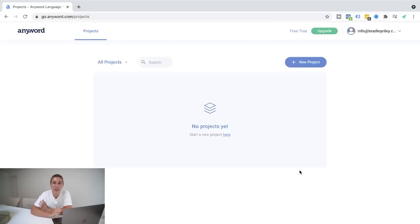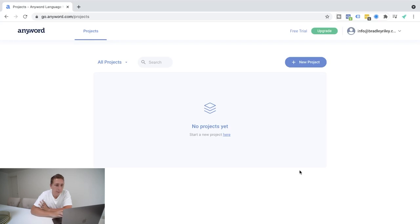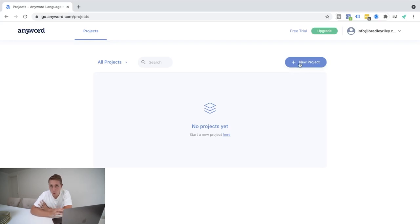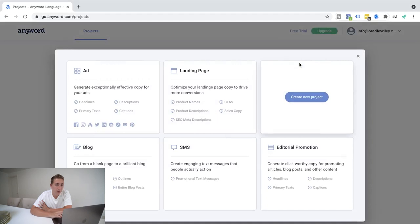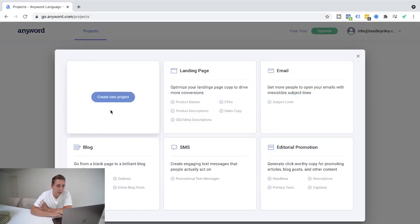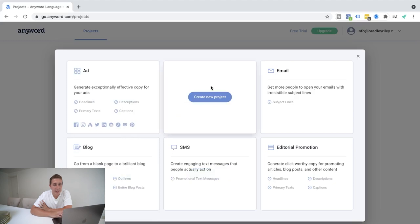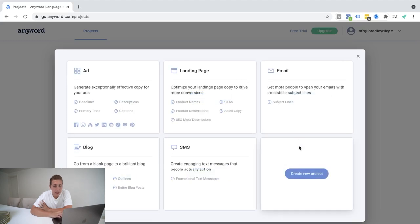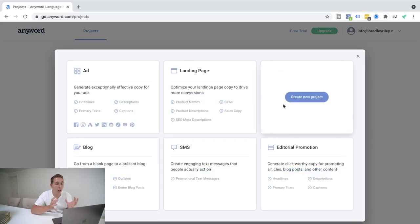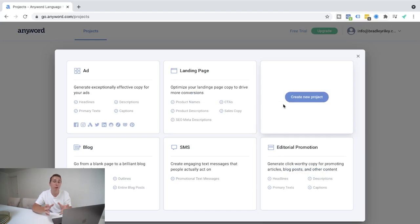Okay, so here we are right now inside of the Anyword platform. So look, how does this work and how can I benefit? So when you're logged on here, you're able to create what's called a project. So what I'm going to go ahead and do here is create a new project. And you can see whether you're creating an ad, a blog, a text, a landing page, an email, whatever it may be. Anyword's going to help you specifically tailor whatever it is that you want to create for you.